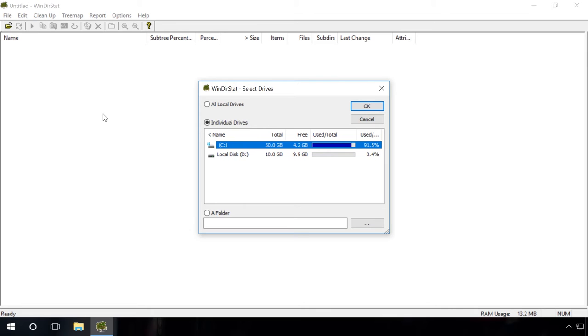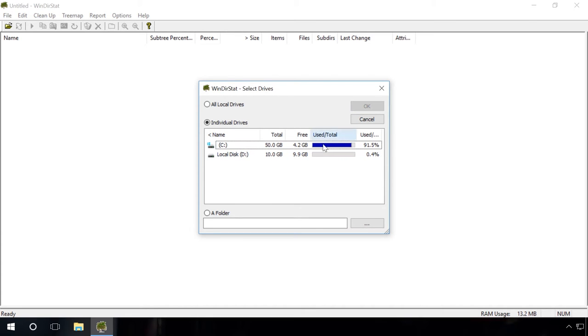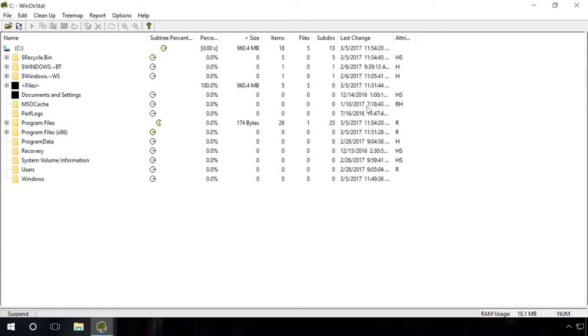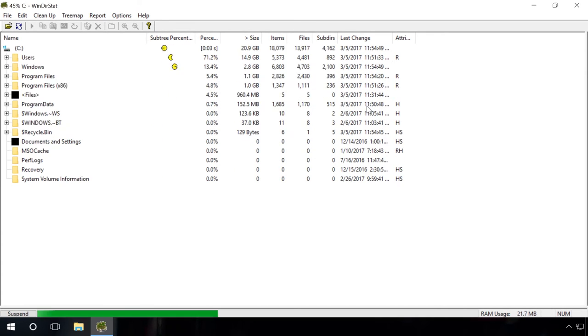So you start the program, disk selection window appears and I select the system drive C. OK. Wait, the scanning will take some time.